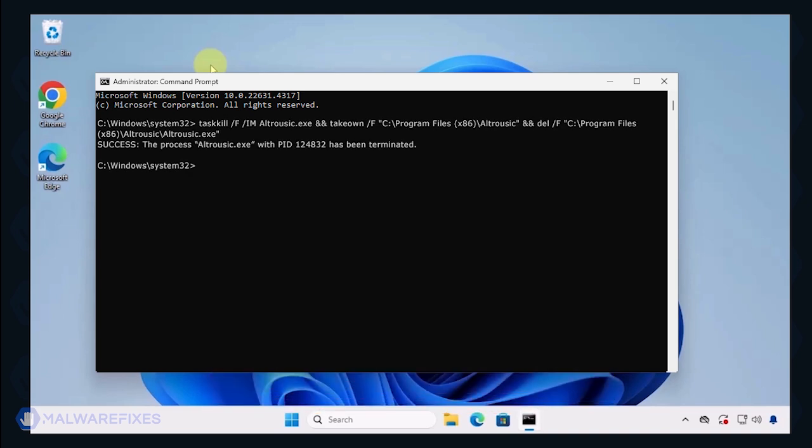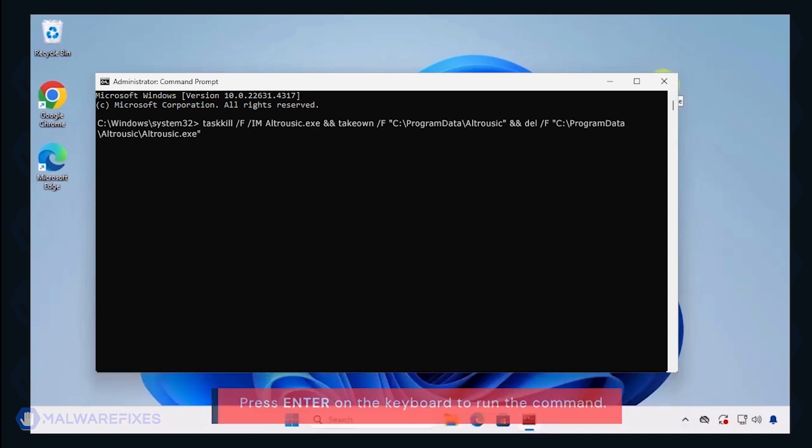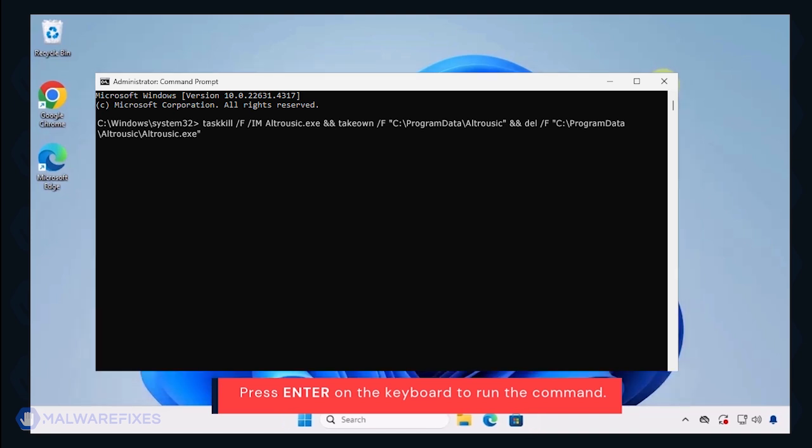If the file is in the Program Data folder, please run this command. You may also copy this command from the description below and paste it in the command prompt. Press Enter on your keyboard to execute the command.